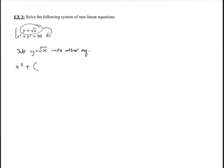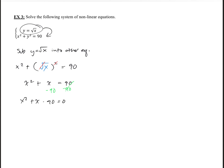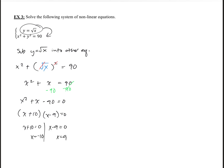So we sub y equals square root of x into the circle equation. We have x squared plus, and substituting into y squared — square root of x squared — the square roots cancel! We're left with x squared plus x equals 90. That looks quadratic. Subtracting 90 from both sides gives x squared plus x minus 90 equals 0. Factoring: (x plus 10)(x minus 9) equals 0, so x equals negative 10 or x equals 9.